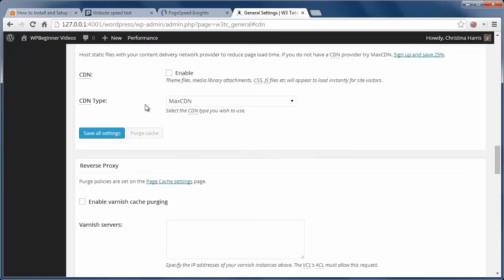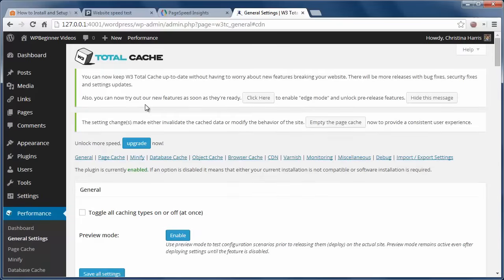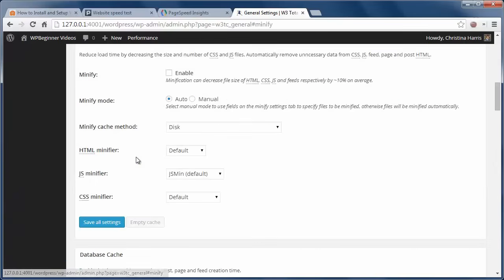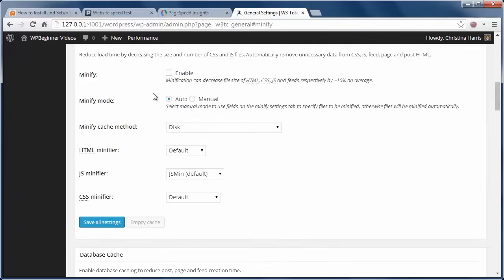Next we'll look at minify. This just reduces the static file size and it's not always a good idea to use. So you want to check with your hosting provider to see if it will help with your site.